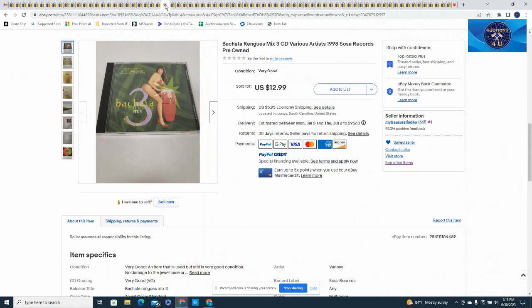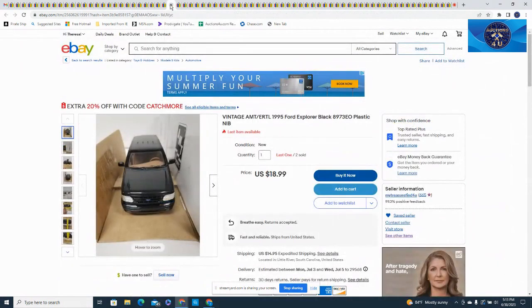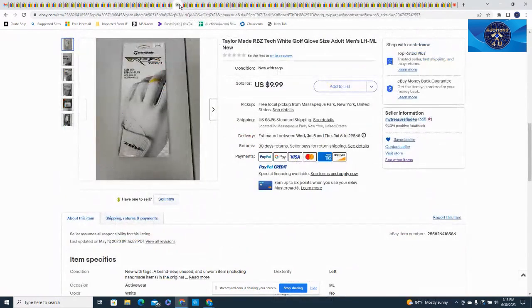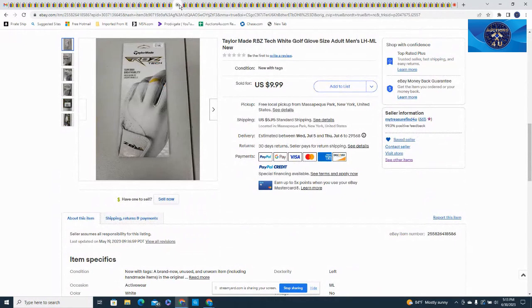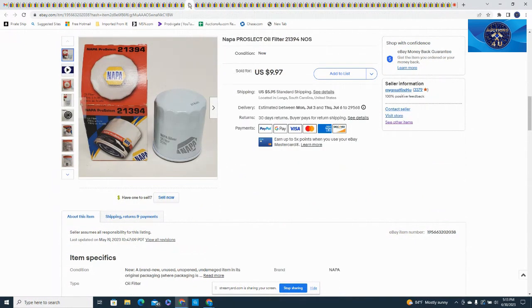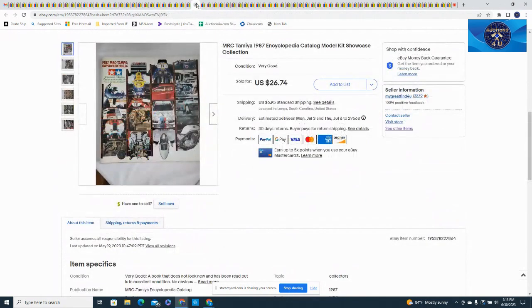Here was another one, another Spanish one, $12.99 and $5.95. Here's another vintage Ertl, this was a 1995 Explorer, $18.99. Had a set of golf gloves with the golf balls, these sold for $9.99 plus $5.99 in shipping. Here's another one of these car oil filters. Again, just small car parts, they just sell like little bread and butter, keep them in the store, keep the customers coming back. These MRC Tamiya.